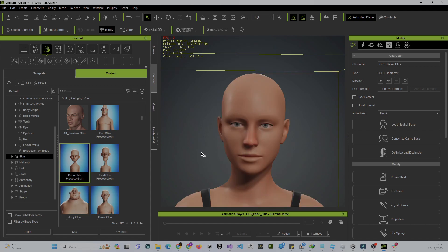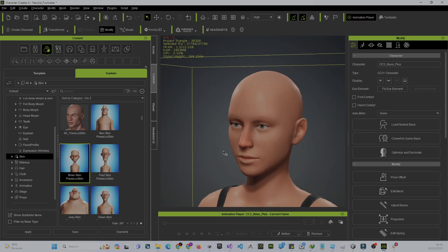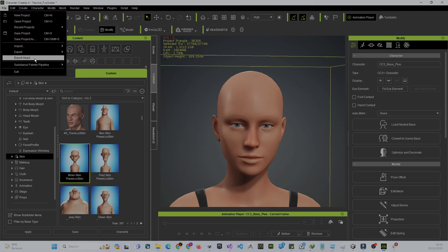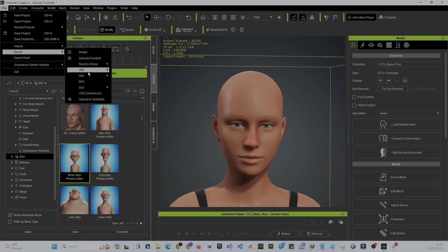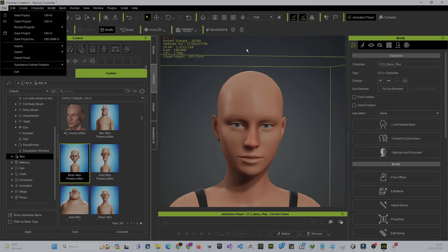We already have the stylized skin texture applied. If you go to the face, the face also gets the stylized look. This is already good for Unity. If you want to use Unity as your game engine, just go to Export > Export as FBX and choose the selected character.